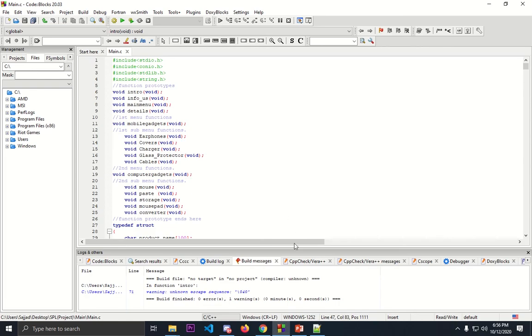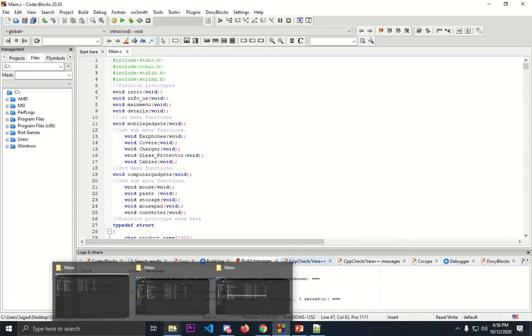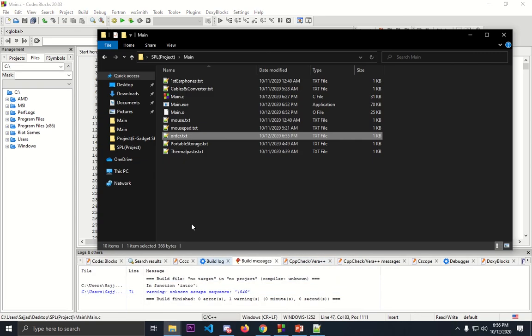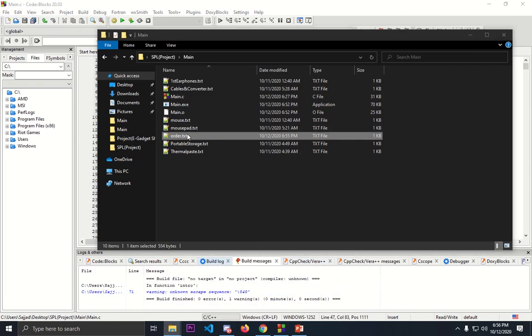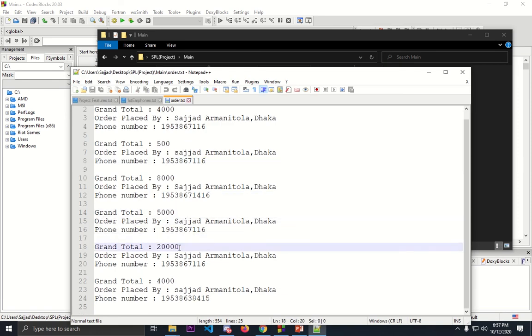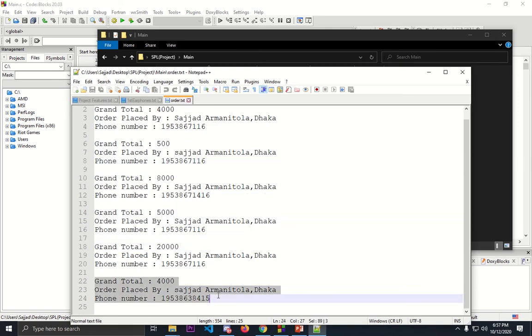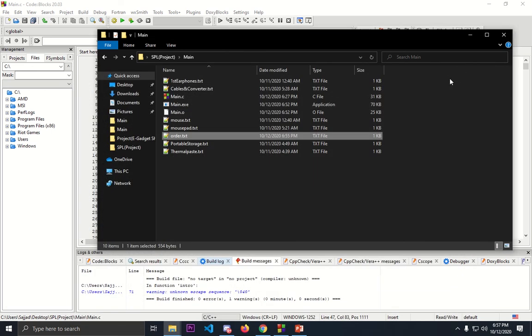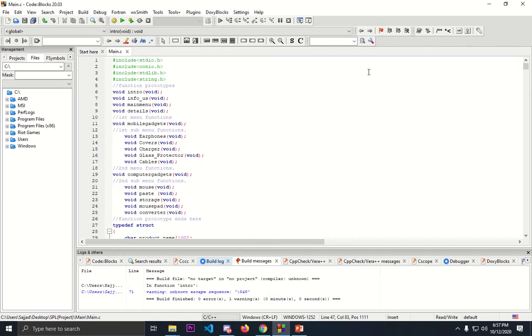Orders will be saved in this file. This is our order, twenty thousand for the JBL earphone. All of the orders will be saved in this text file. Yeah, this is pretty much it. Thank you very much.